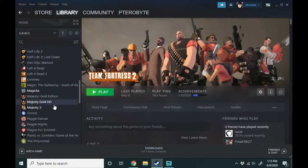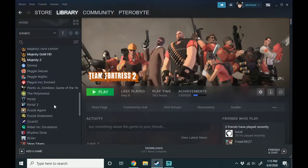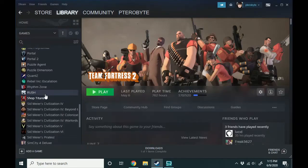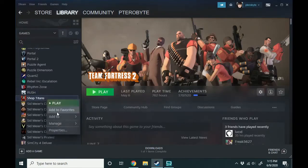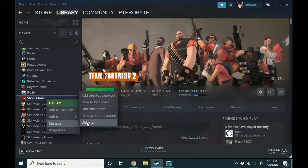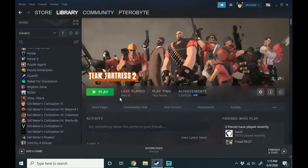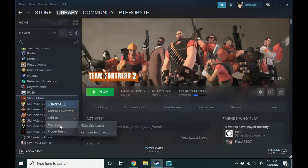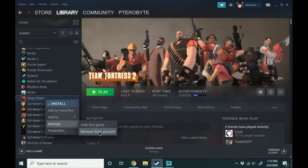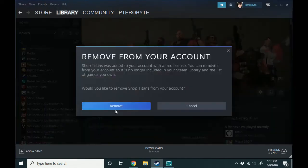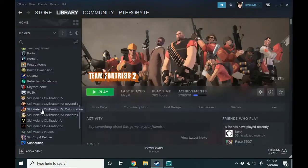Now if you have a free Steam game in your library, very similarly you just right click it, click manage and uninstall or you could remove it from your account. I'm going to uninstall it and then I'll remove it from my account just so that it's gone. So let's remove it from the account. Very easy.